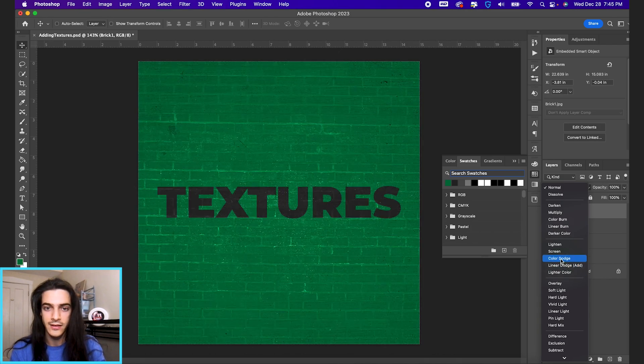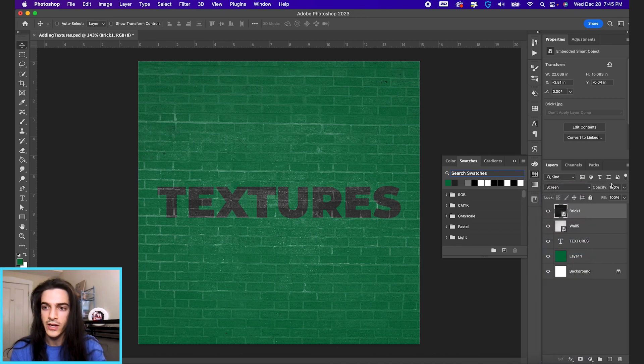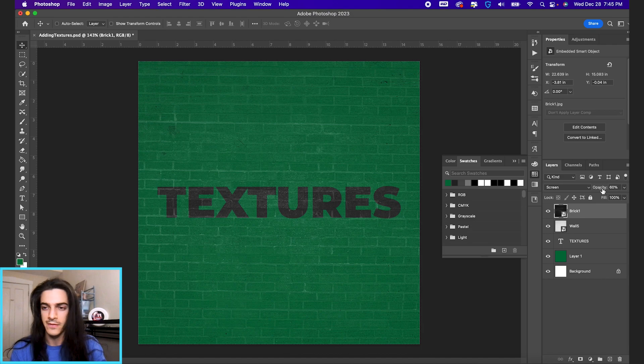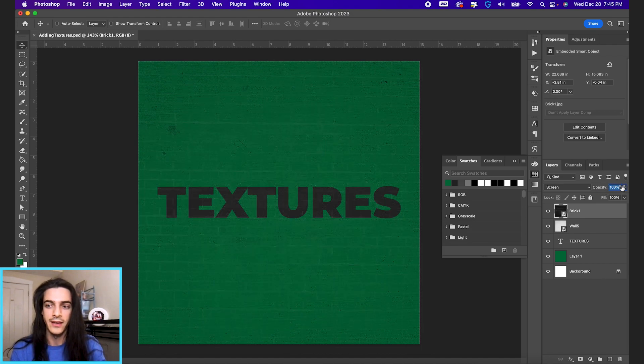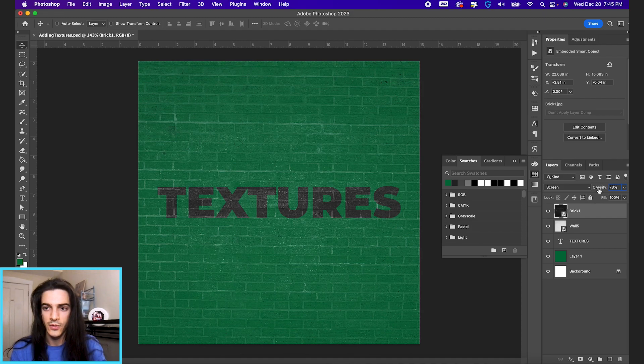Linear Dodge is solid, Color Dodge is solid. We'll stick with screen. And then you can reduce the opacity of any of these effects just by clicking and holding on the word opacity and scrolling to the left or right when that layer is selected. So we'll leave it there.